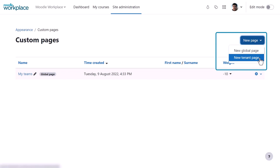A tenant page only applies to the current tenant. While a Workplace admin can create both global pages for the site and tenant pages, a tenant administrator doesn't have the option to create global pages.